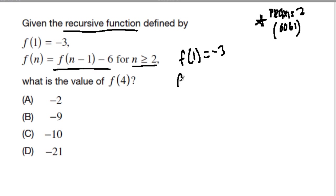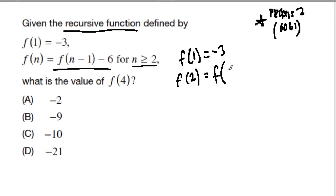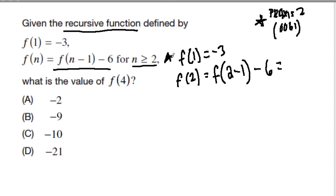So if we want to know f of 2, we first plug in f of n minus 1. That's f of 2 minus 1, because we're plugging in f of 2. Well, what is f of 2 minus 1? That's f of 1. And what's f of 1? That was our first step — f of 1 is equal to negative 3, so it's negative 3 minus 6, which is negative 9.